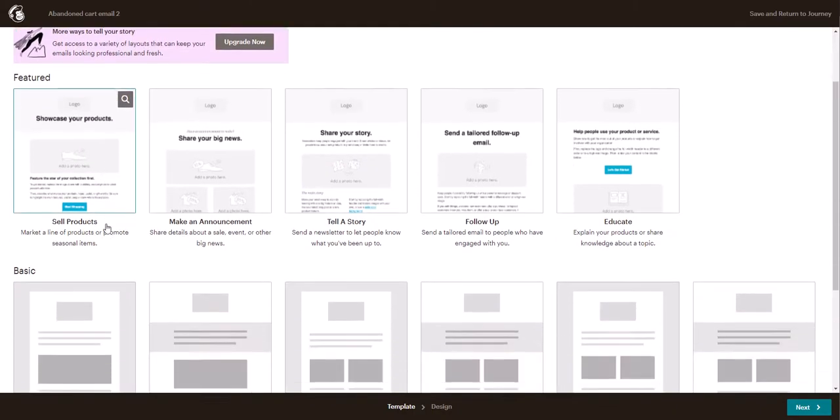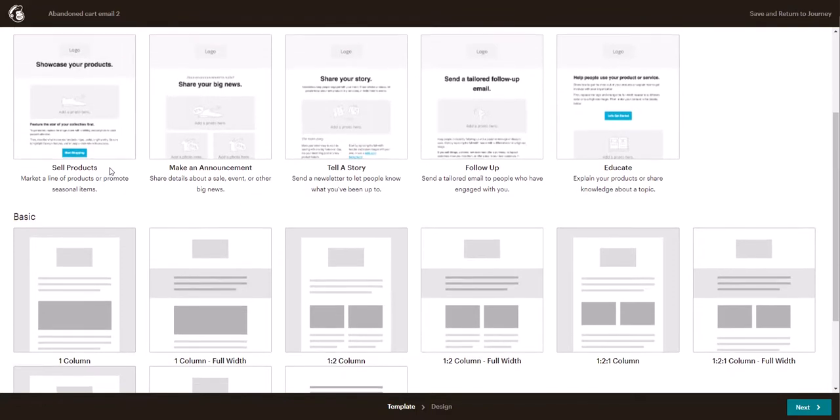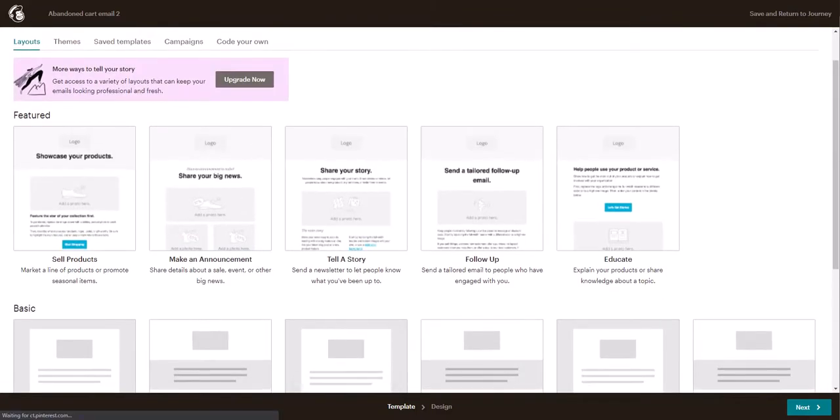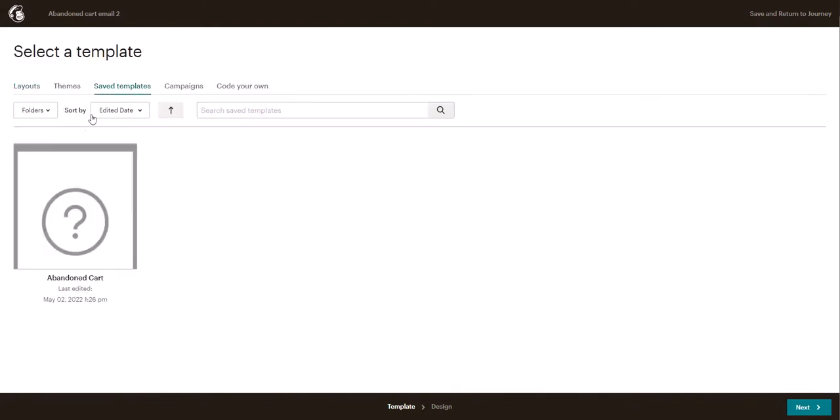And select the template you want. We can click on save templates to use the abandoned cart that we created before.